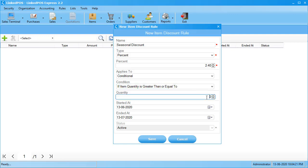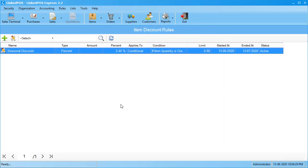In the next field, enter the minimum amount of items there must be before this discount is applicable. Next, choose the start date and the end date and hit save. As you can see, the rule has been added to your list.